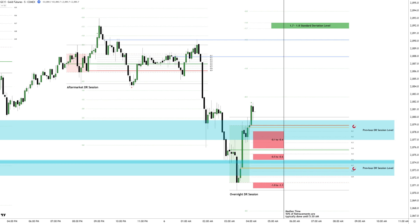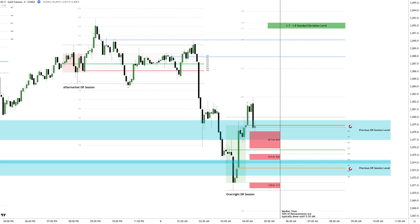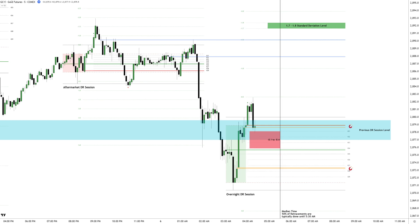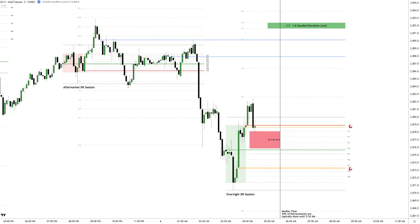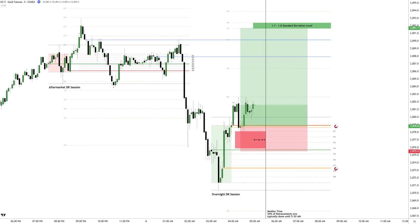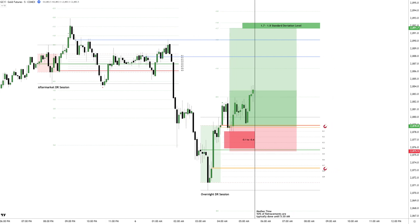Twenty minutes later, the first retracement area is tagged. Trained DR time and price traders might have been filled with a limit order here, but even waiting for the candle close allows for a high probability setup with a 4R potential. Price pushes higher and reaches the predefined median time of 5:30 AM.